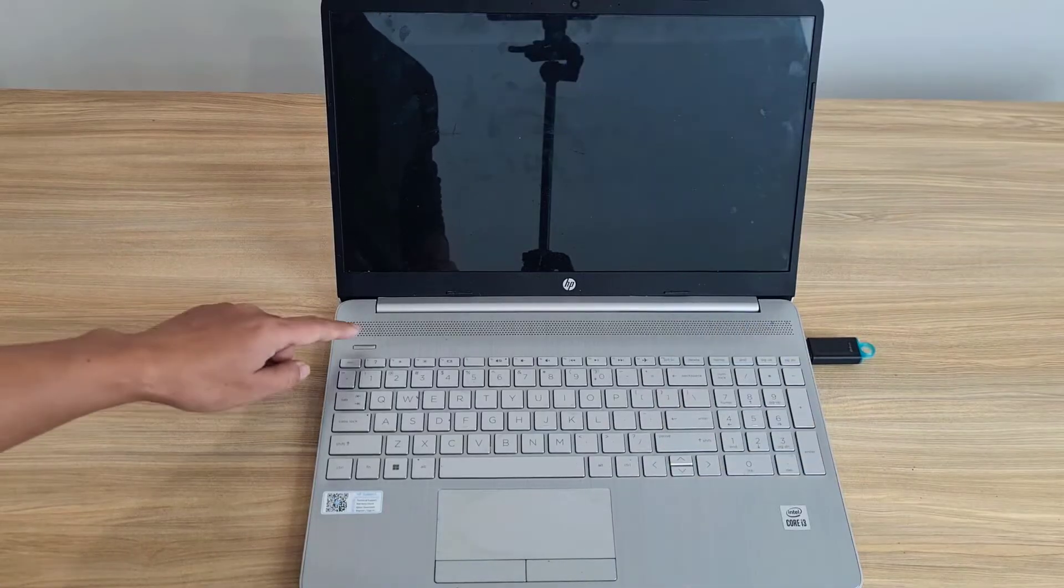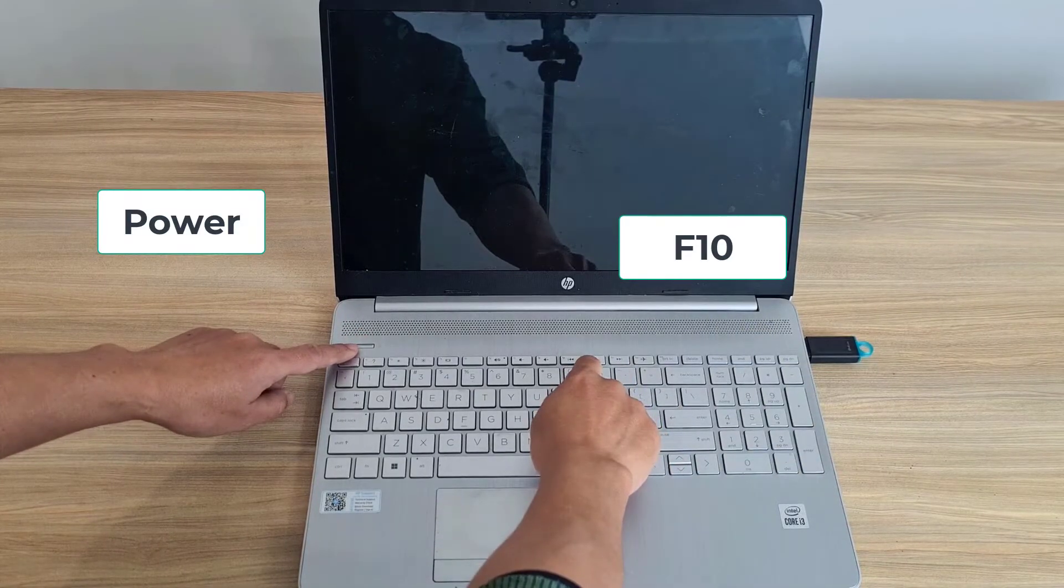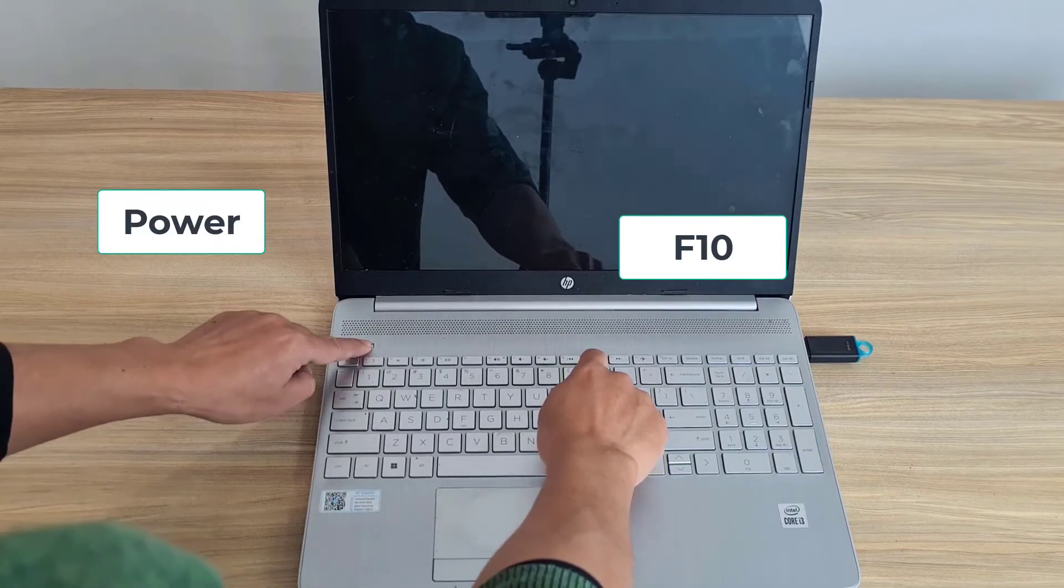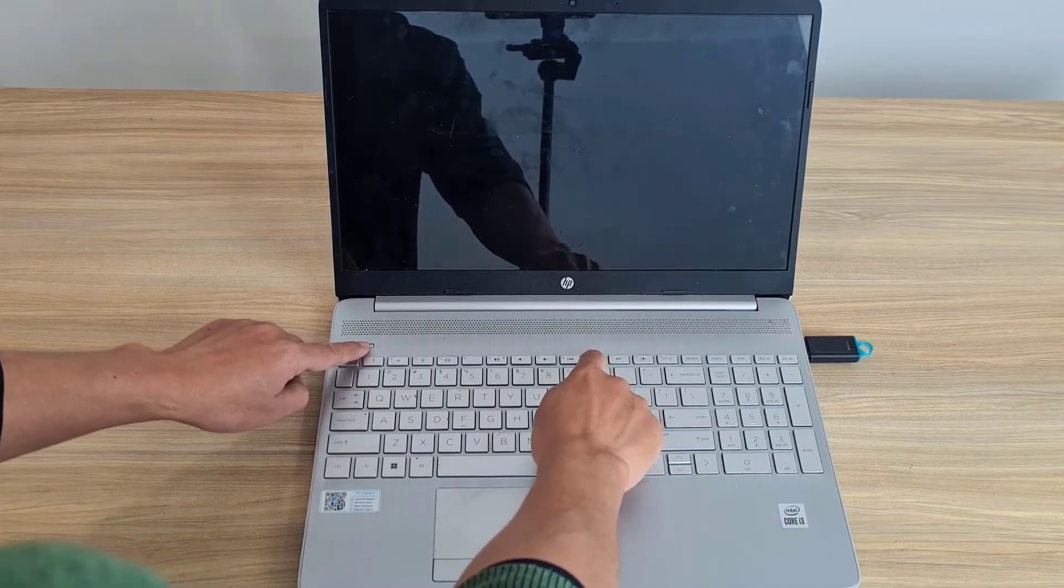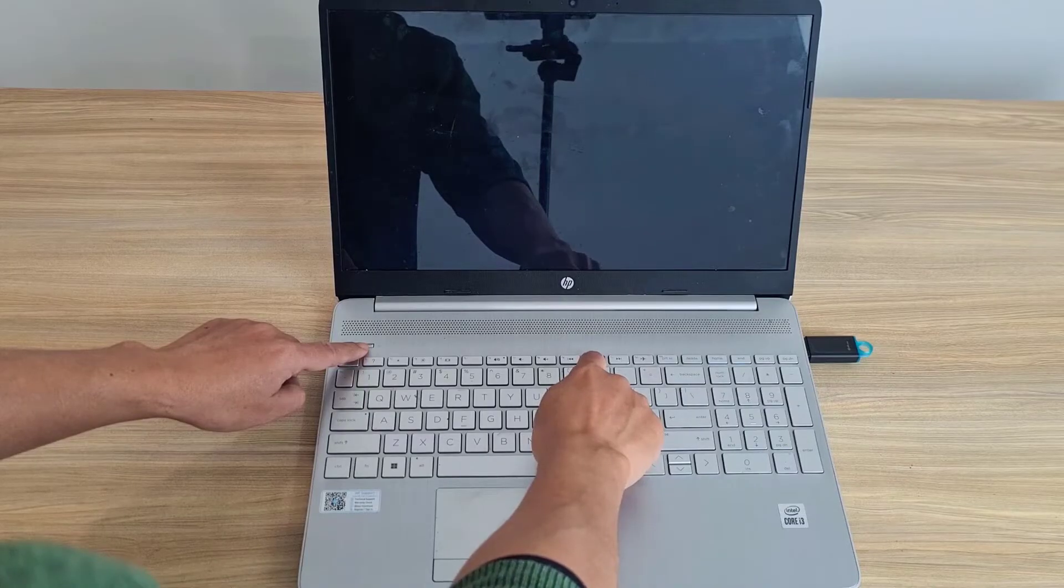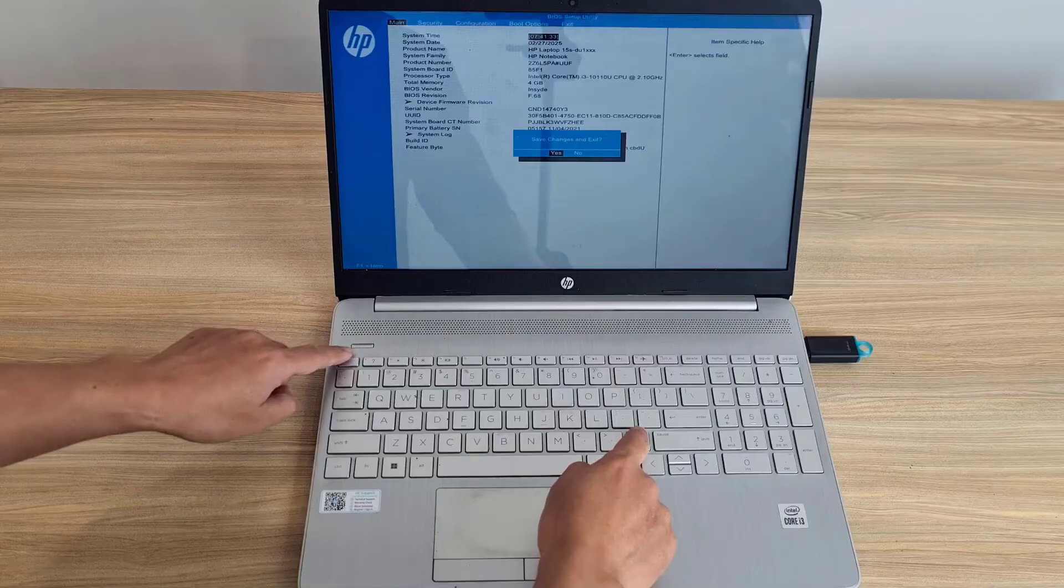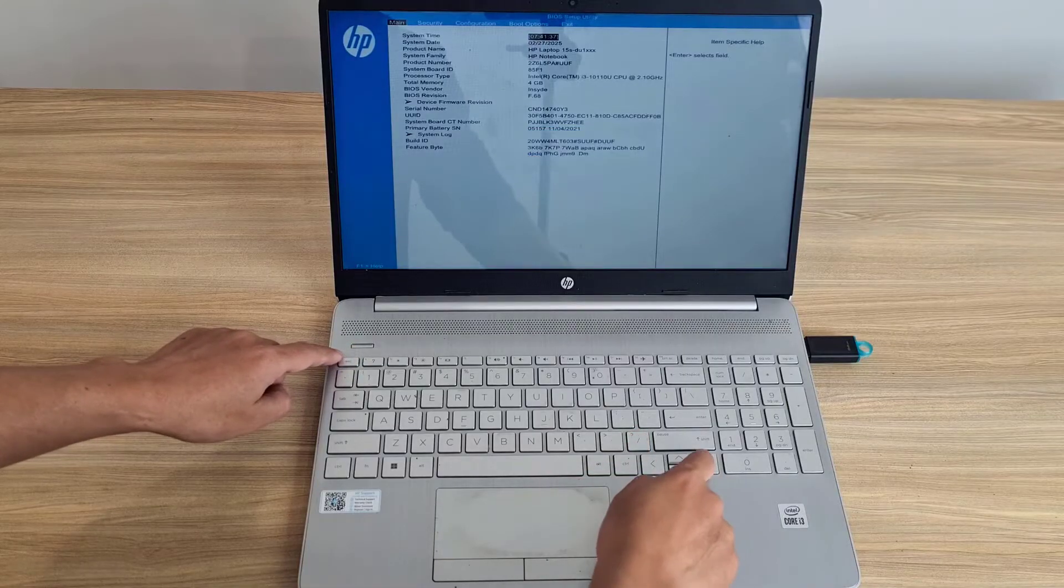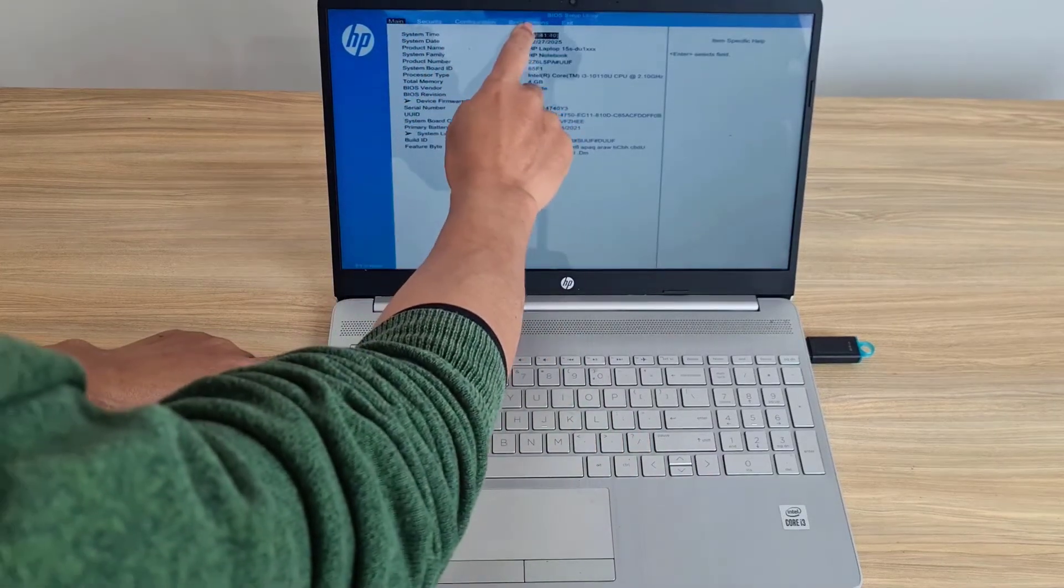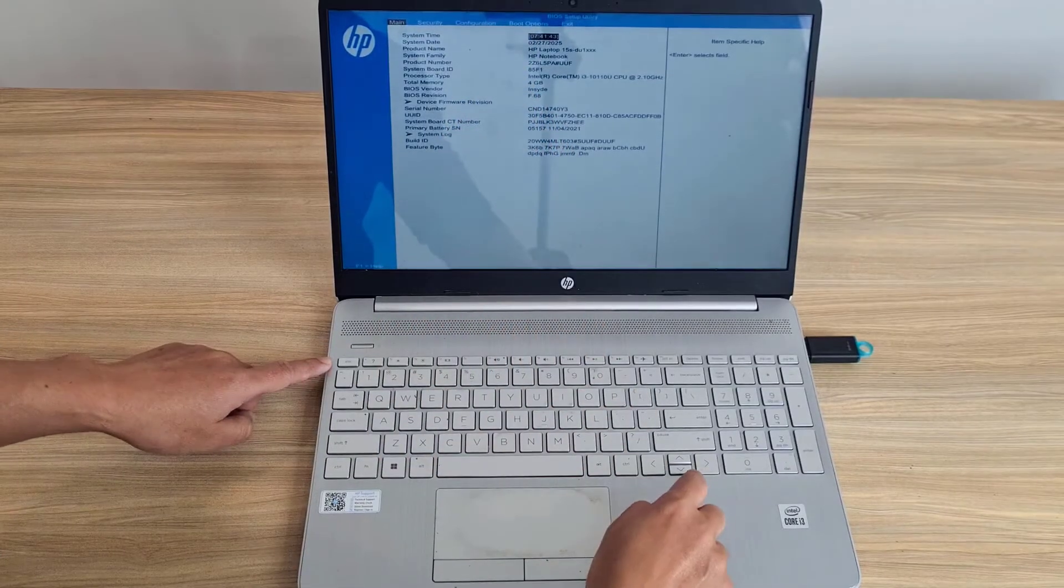The second way is to use the F10 key to access the motherboard management page. You press the power button and press the F10 key continuously to access the motherboard management page. After completing the access to the management page, you browse to the boot order setting.